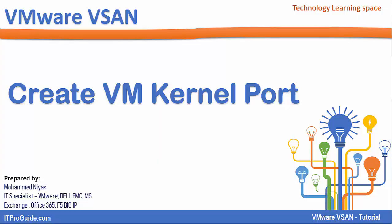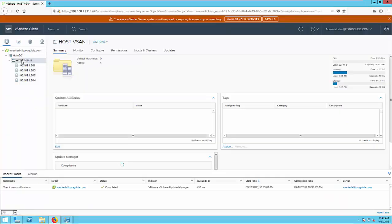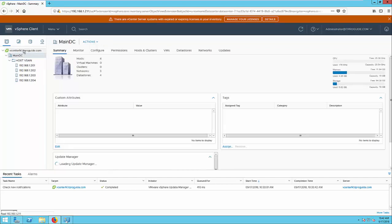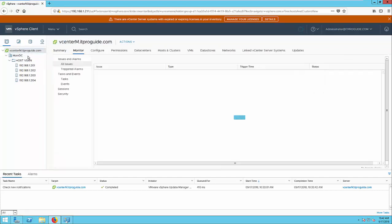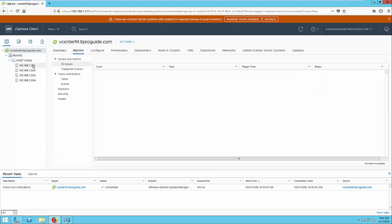So let us see how to configure this. As I showed you in the lab diagram, we have 4 ESXi nodes organized in host vSAN folder in single data center.